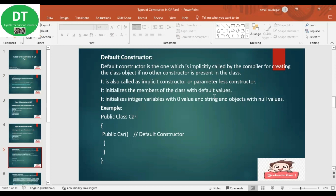For example, if in my class there are two variables — a string name and an integer price — by default it initializes them with default values. In C#, the default value for integer is 0, and for string it is null. Let us see the example of the default constructor.